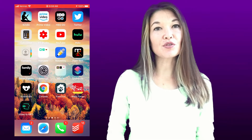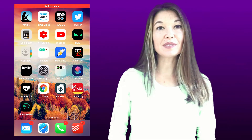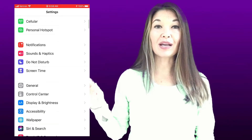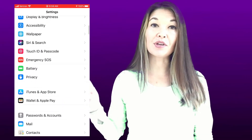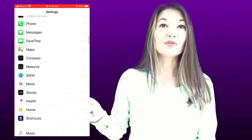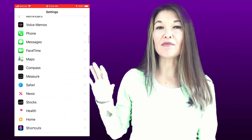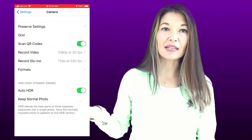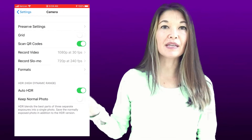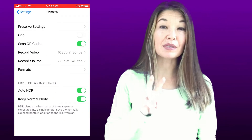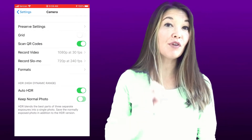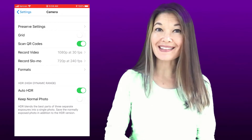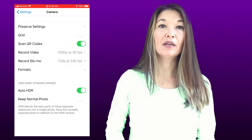The first thing I tried was going into Settings, scrolling down to Camera, and turning off Keep Normal Photo. I had read that this is a reasonably new setting that keeps two copies of a photo on your phone. Unfortunately, this did not seem to take care of the issue entirely.